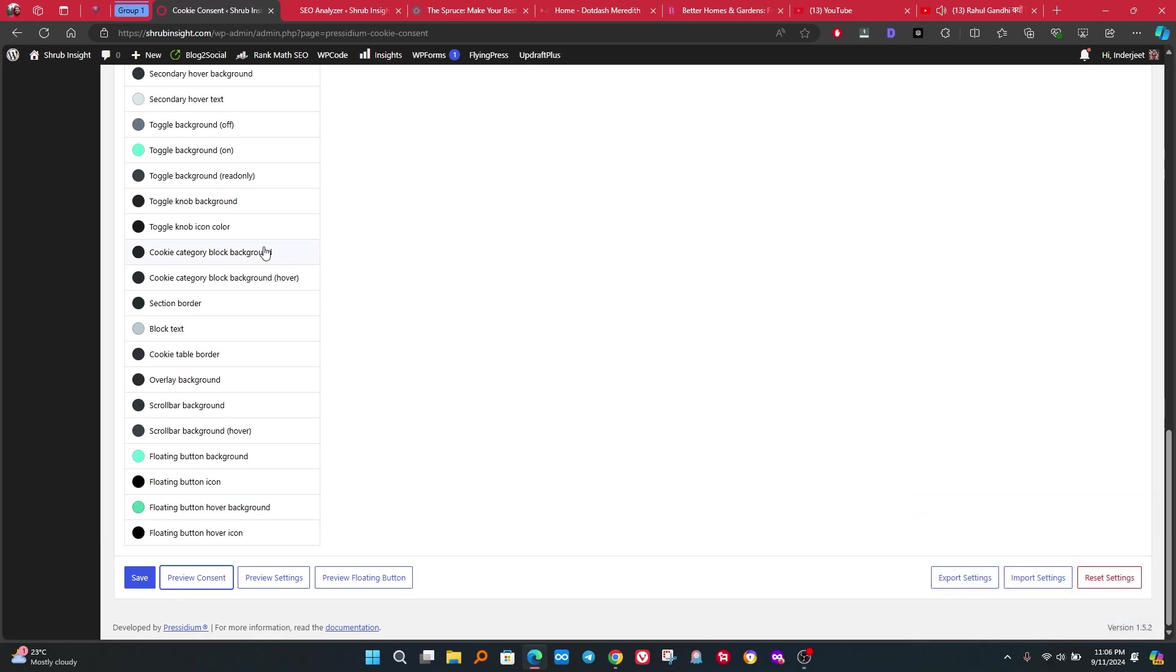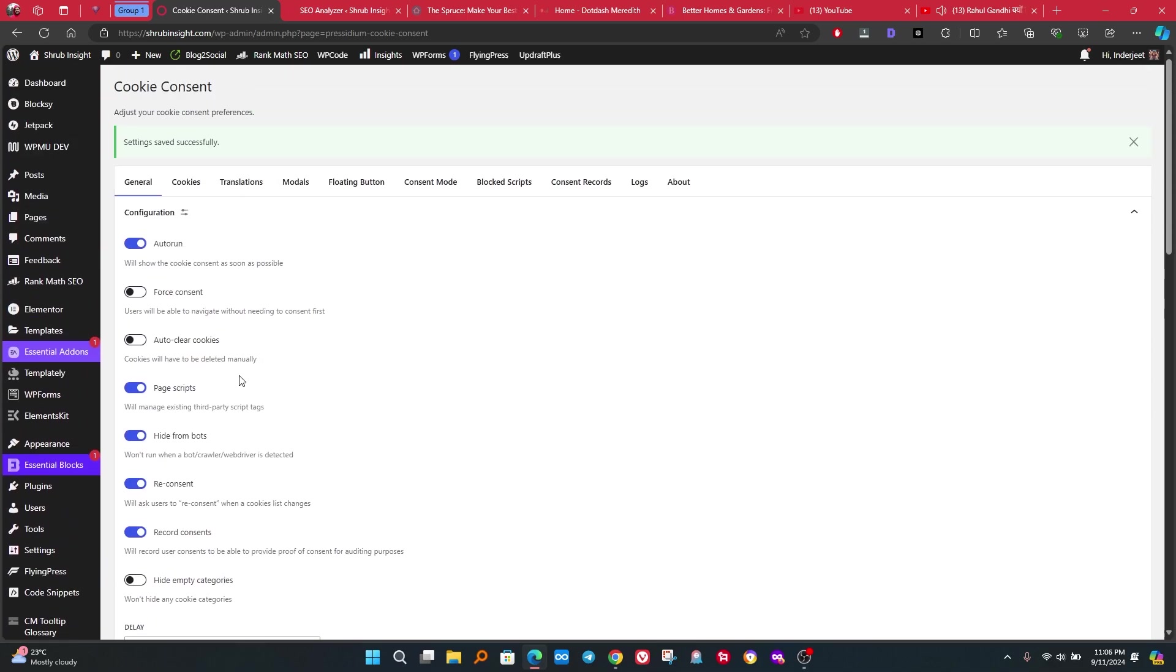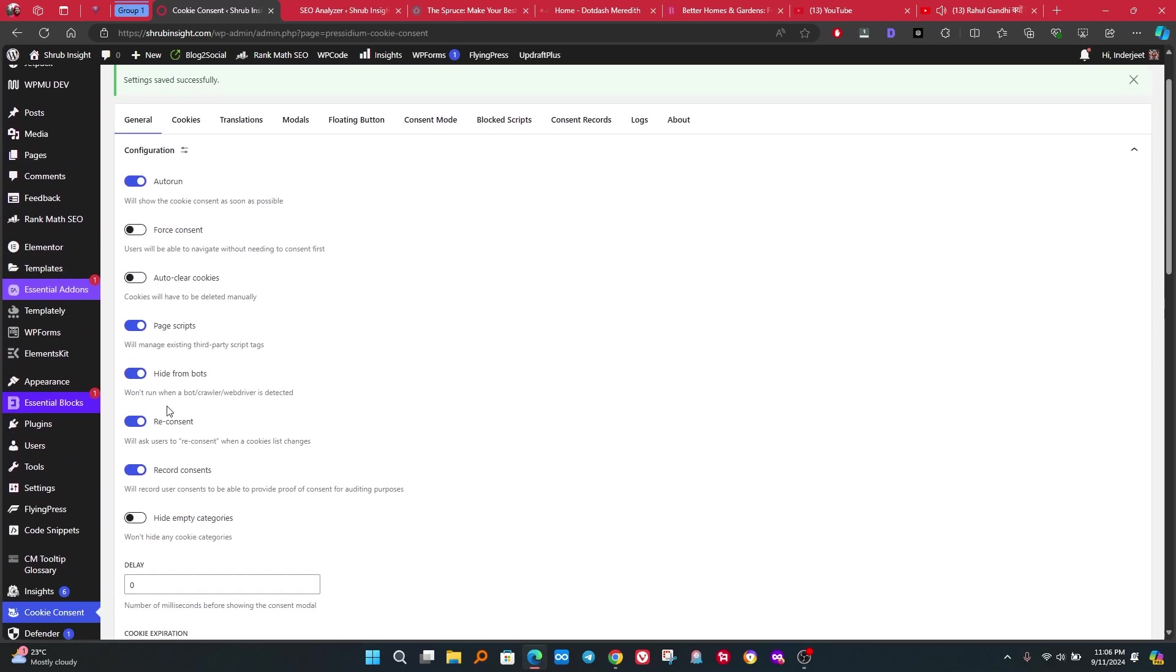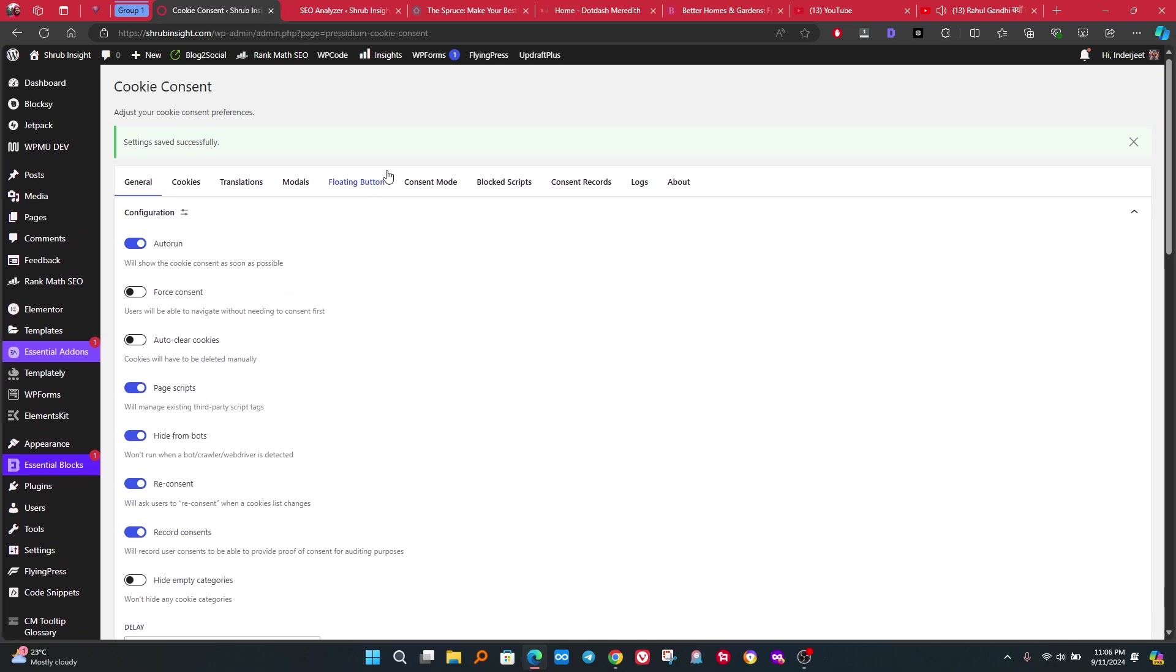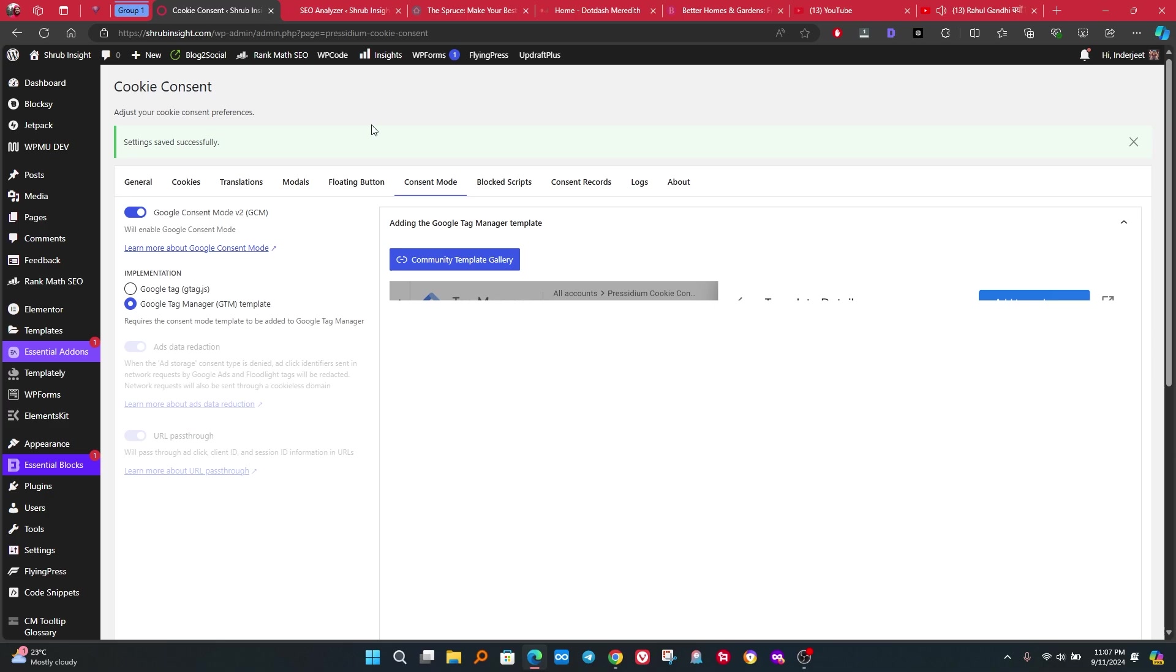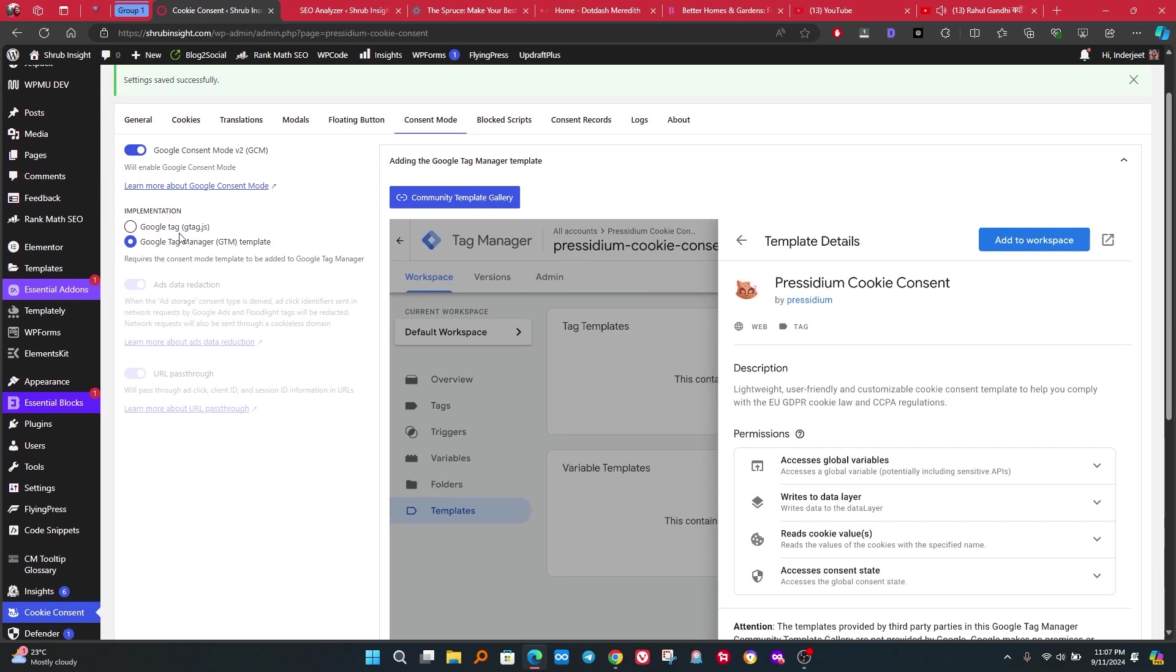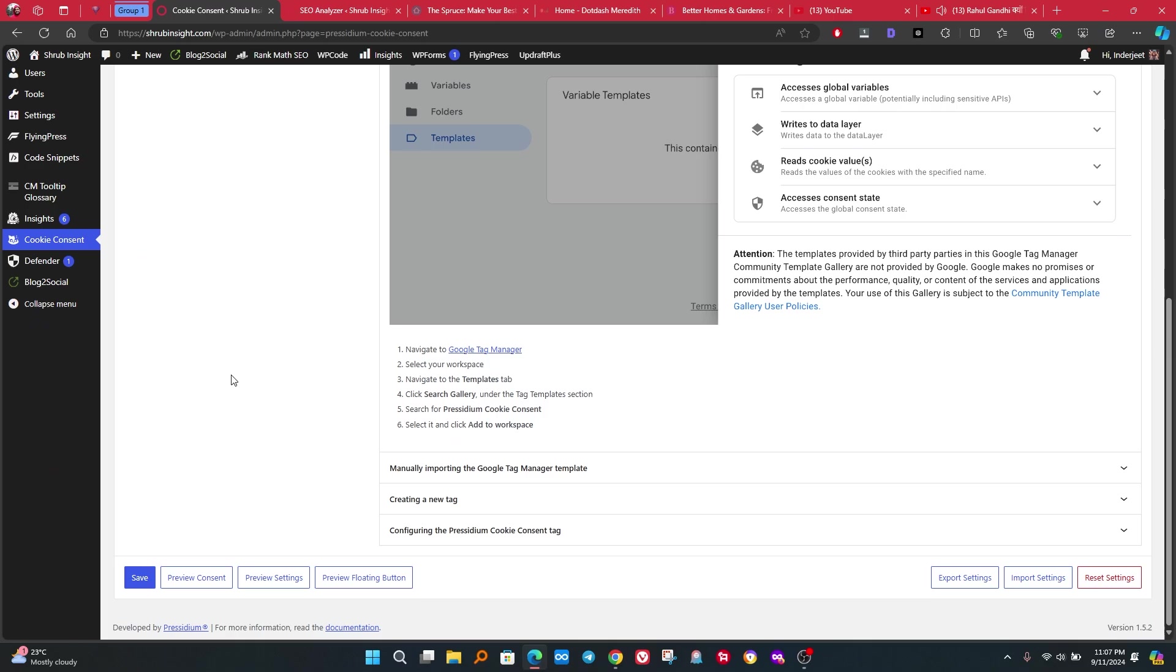To enable Google Consent Mode, go to next step. Go to Consent Mode tab, click on enable Google Consent Mode and select Google Tag Manager GTM Template. Now we have to implement Cookies Consent Mode by Google Tag Manager. Follow my steps very carefully, otherwise you may face problems. Click on save button and save the settings.